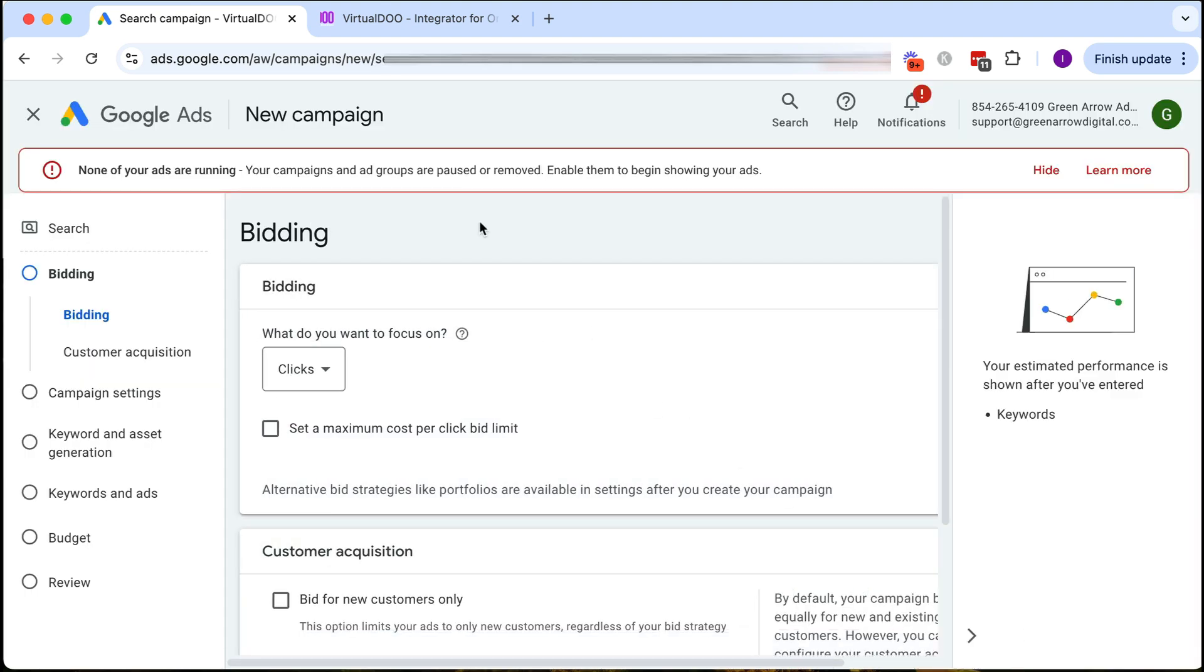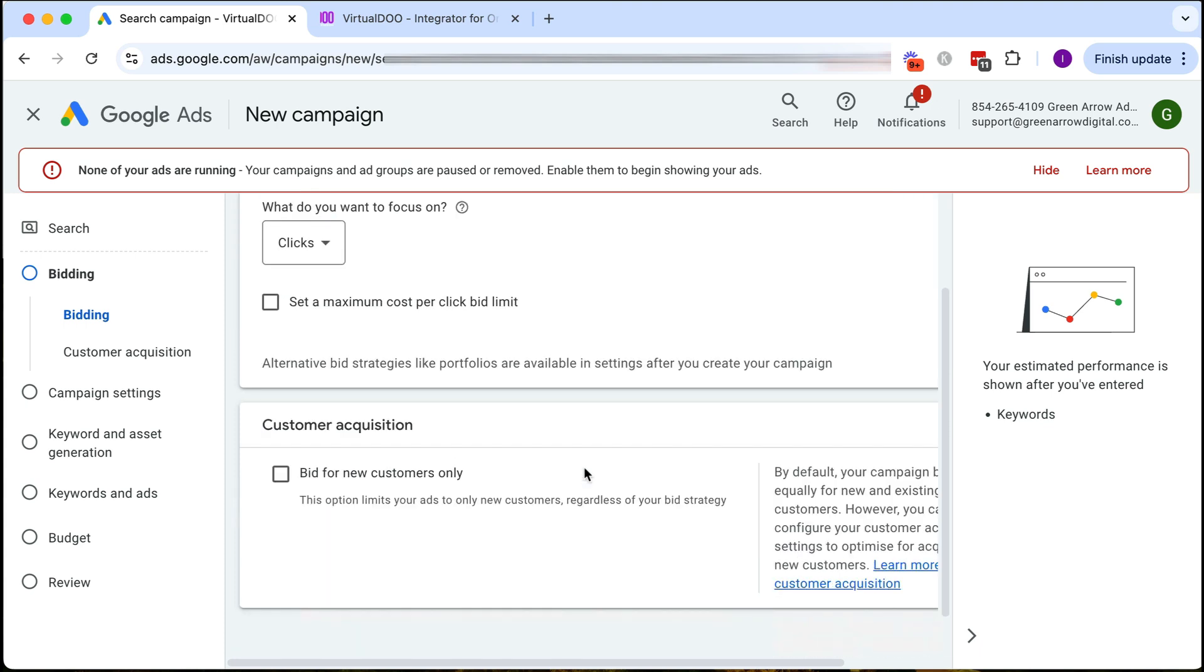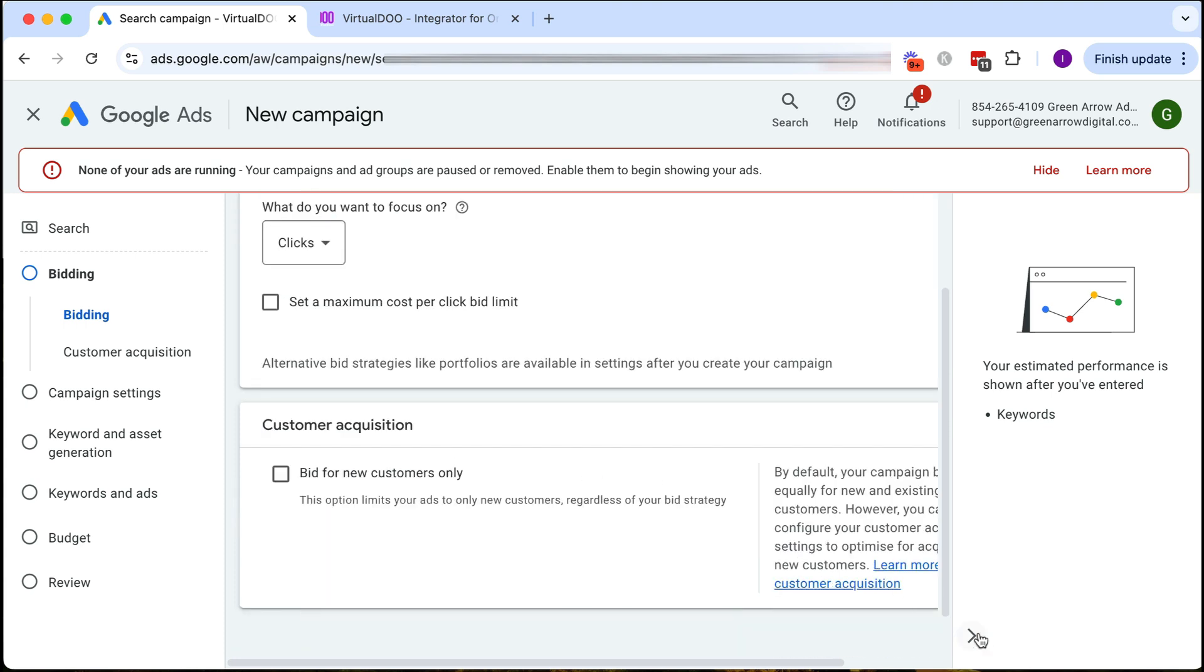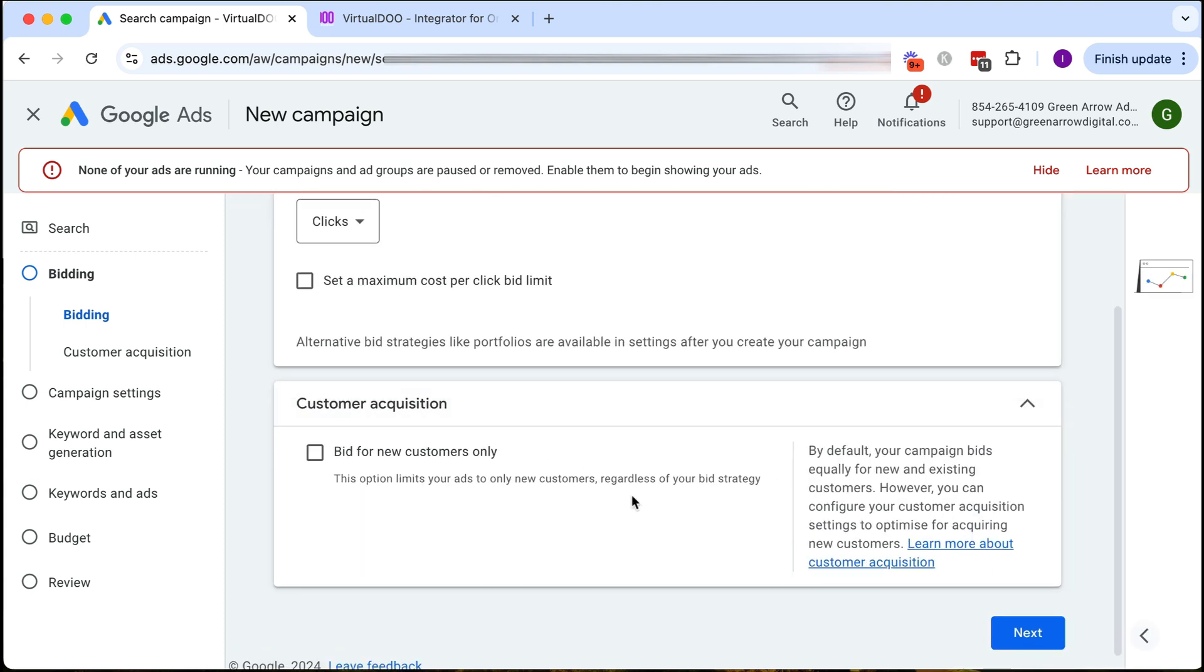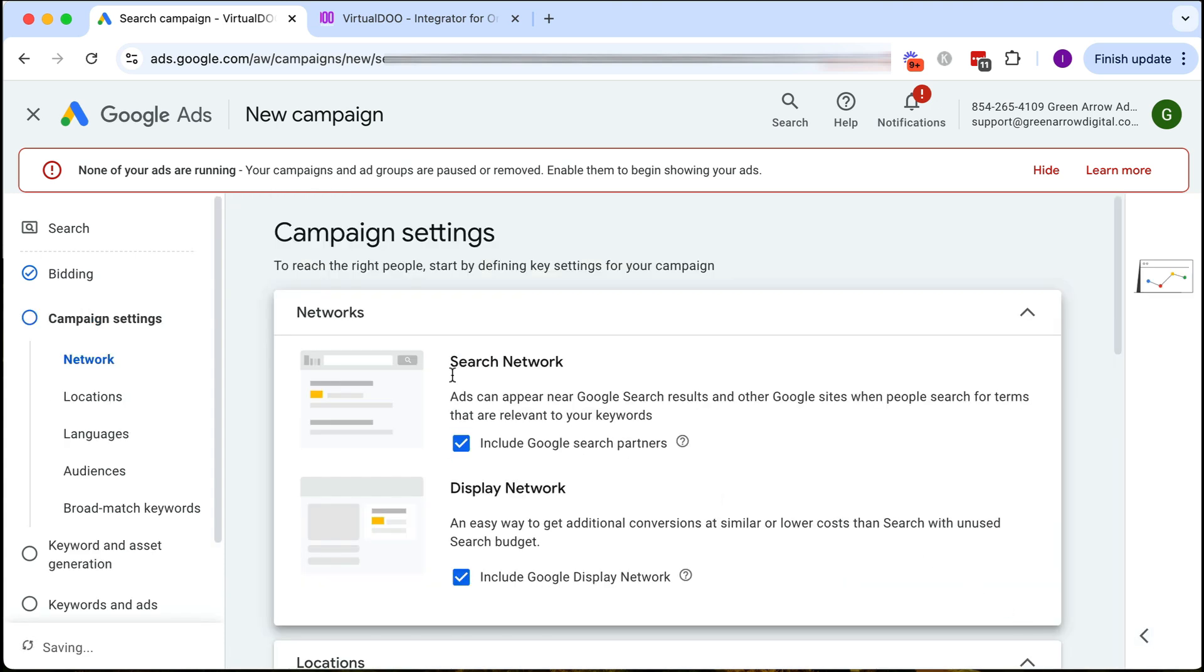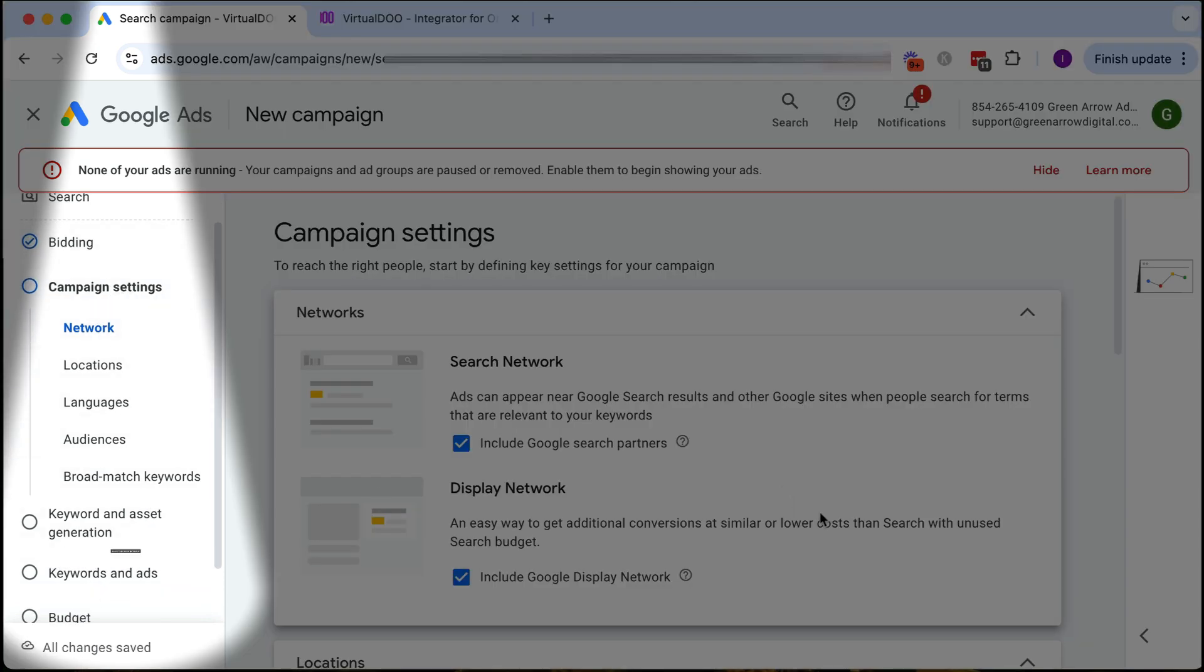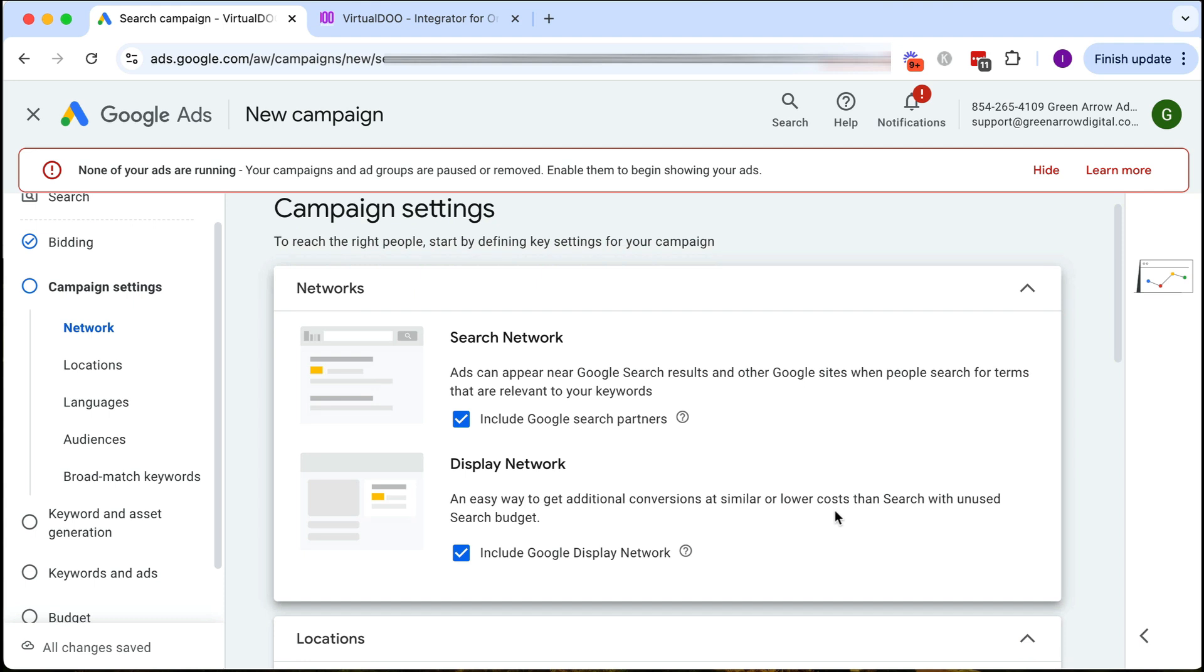Because this is a new account, Google only gives us the option of doing automated bidding, but I'm going to want to do manual CPC bidding. I don't have the option in the campaign creation process, so I'm going to leave this as is for now knowing I'm going to change my bid strategy later at the end of this video. Make sure you stay through to the end so I'll show you how to switch bid strategy. We're going to click next and as you can see we're working our way down through the steps to create our new campaign.